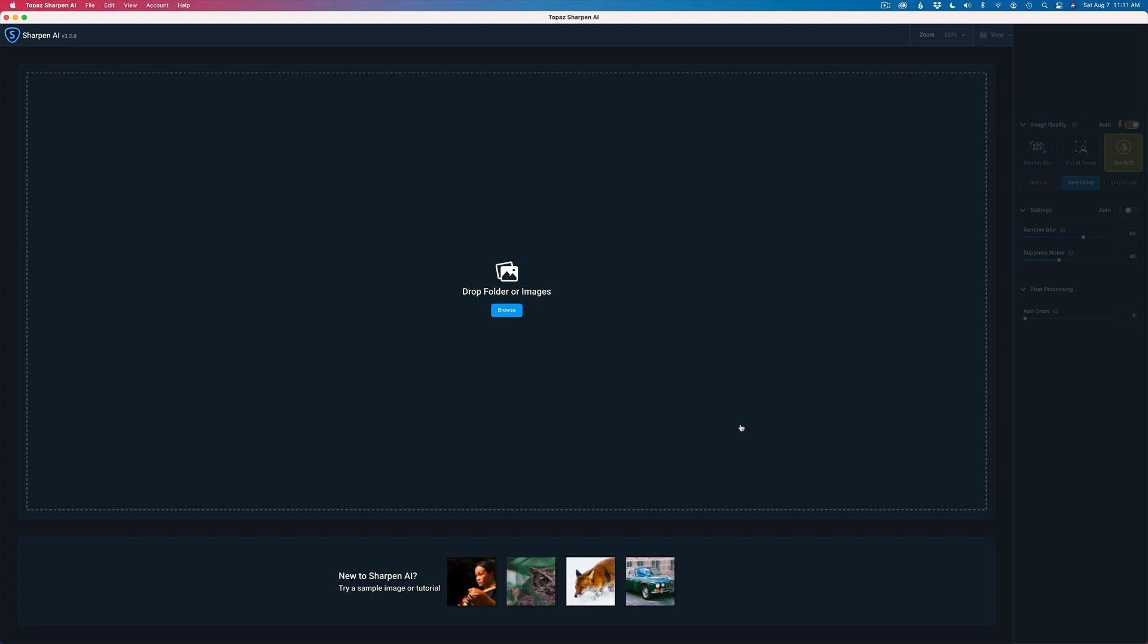I generally run my images first into Lightroom, do my basic RAW processing there. Do not add any noise reduction or sharpening. Then after the basic edits, I send the image into Photoshop and it's generally going to be a TIFF file. Once it's in Photoshop, then I'll add Sharpen AI or Denoise AI and then I get great results. And I have videos showing you how I do that.